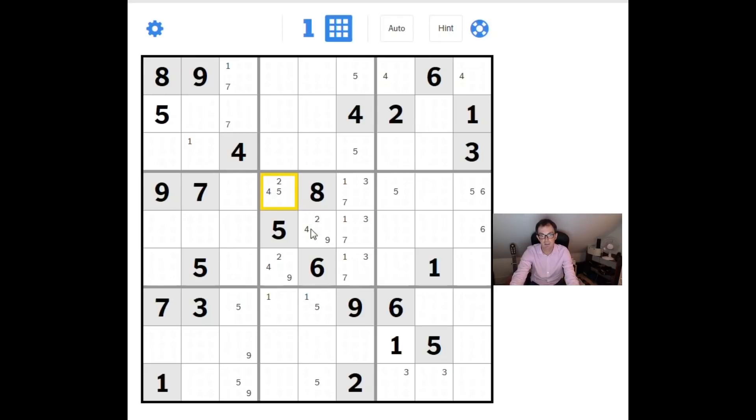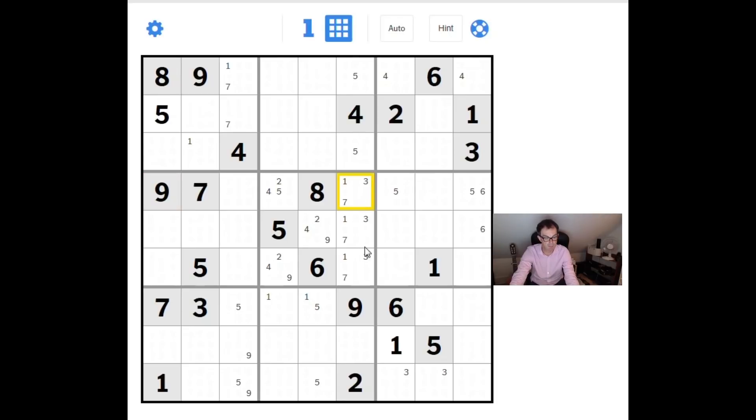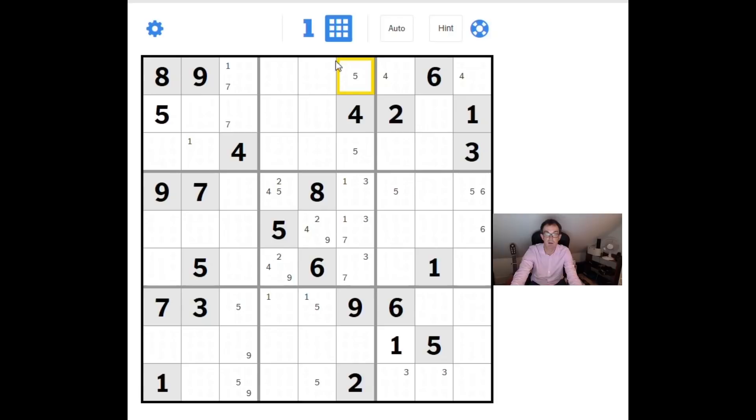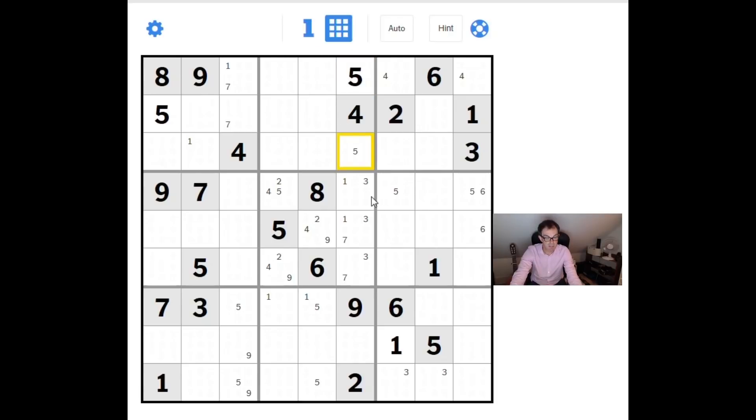Now we can use the fact we have a 9 here to eliminate this one. The 1, 3, 7 might be useful because effectively now we have 6 numbers. Let's just tidy this up slightly. This can't be a 1. 6 numbers now in column 6. The missing numbers are 5, 6 and 8. We have a 5 here, so that's going to have to be a 6 or an 8 here. And there's a 6 and an 8 in row 1. So in fact this cell here can only be a 5. That's a bit tricky, tricky, not easy to spot that. Well done if you saw it quicker than I did.